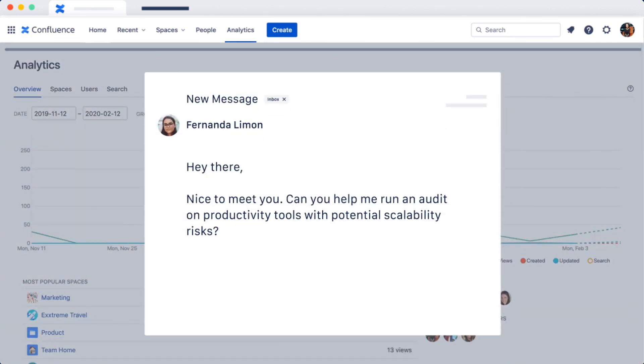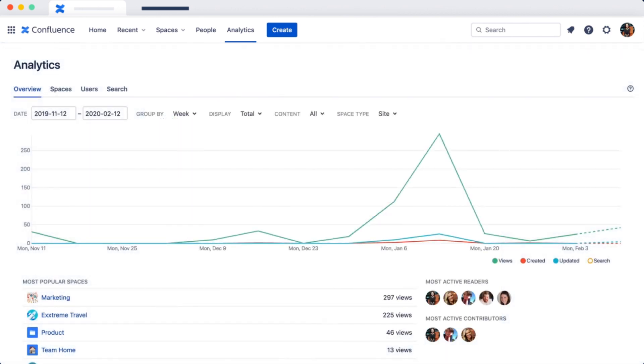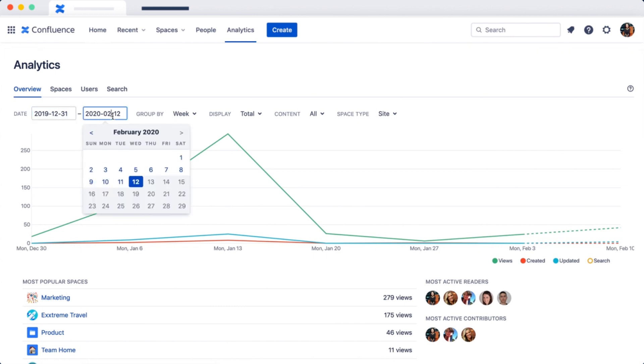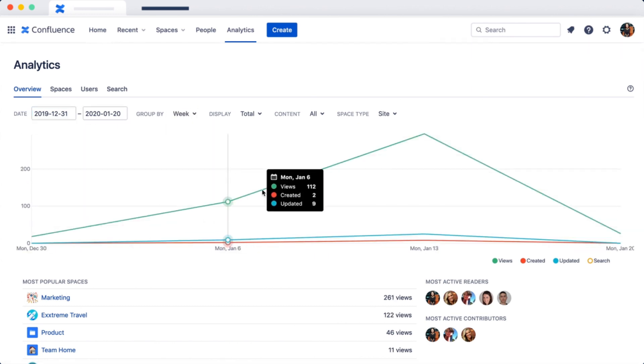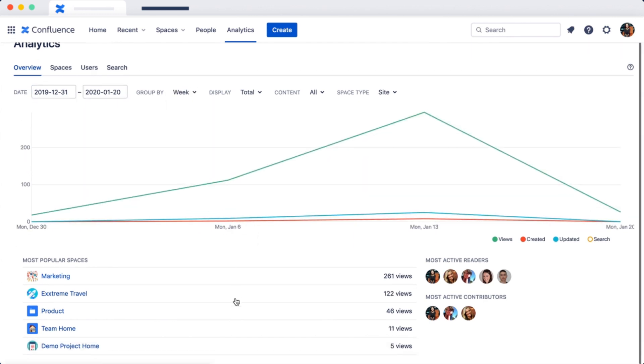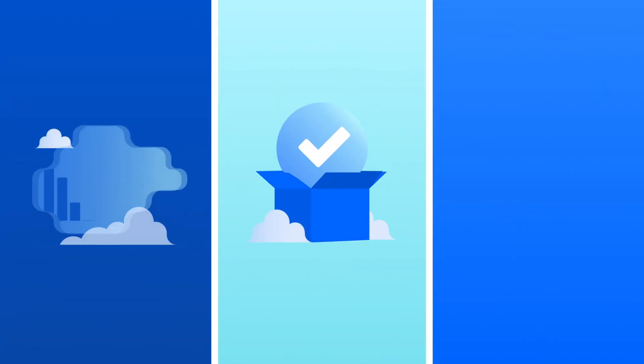Lastly, your new CIO wants an audit on productivity tools with potential scalability risks. Not a problem—using analytics, you can easily report on site engagement. Turns out, Confluence Cloud is popular with the team.